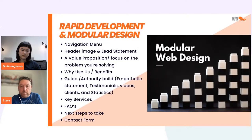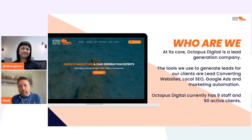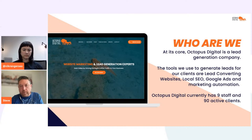Who are we? Octopus Digital — at our core, we're a lead generation company. We generate leads for our clients through websites, local SEO, Google Ads, and marketing automation. We currently have nine staff and 90 active clients.